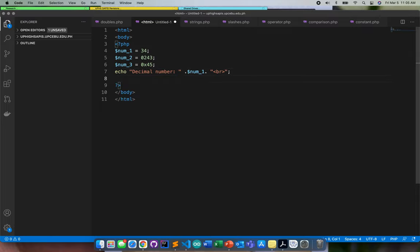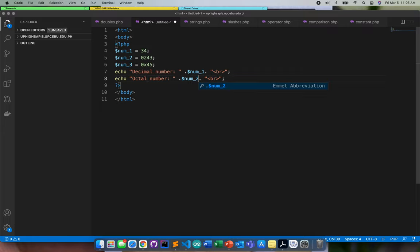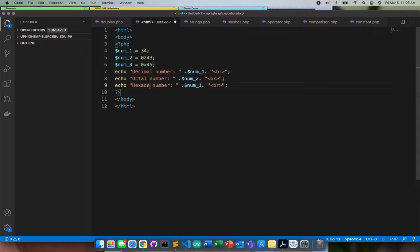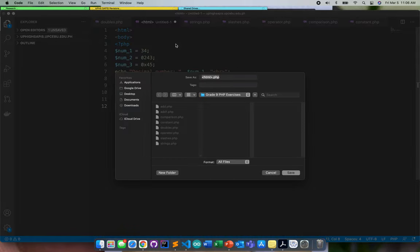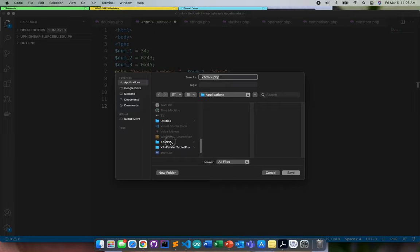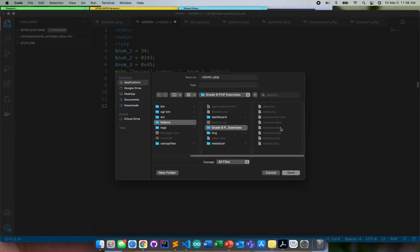I'll copy and paste for the other two. This is an octal number — I'll change this to num_2. Another one: this is a hexadecimal — I'll change this to num_3. I need to save this in htdocs as integer.php.